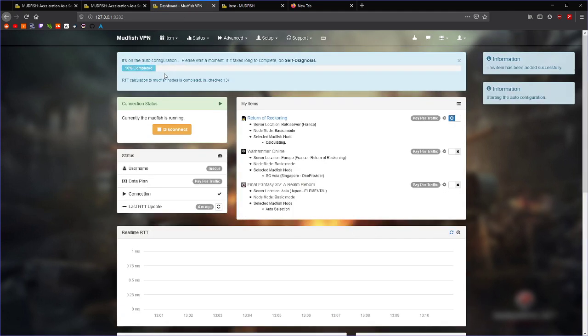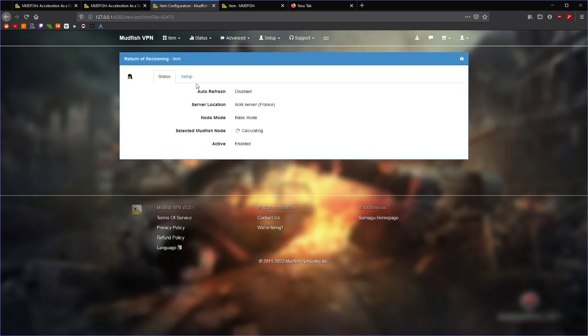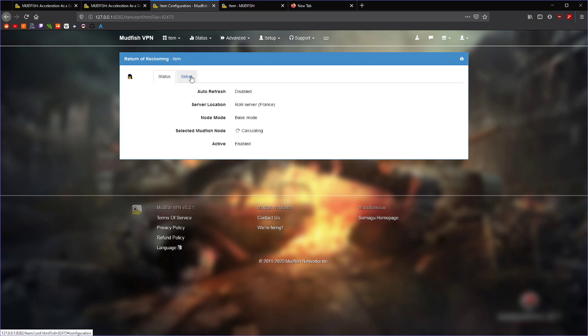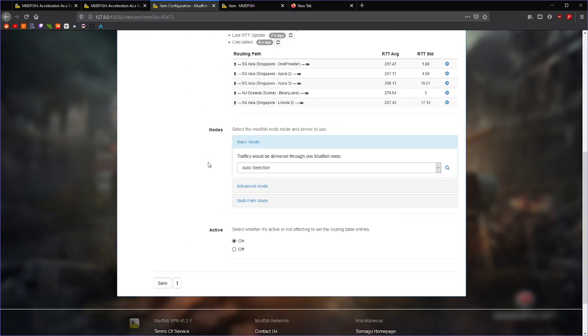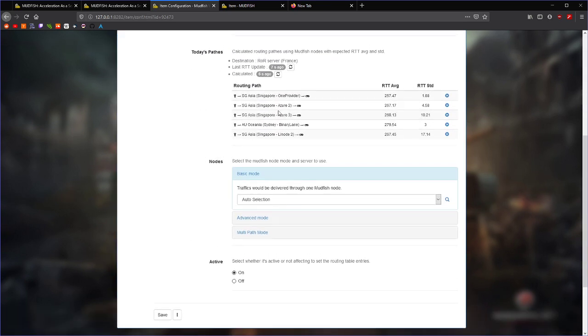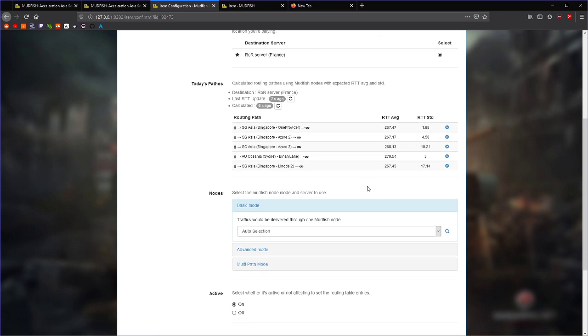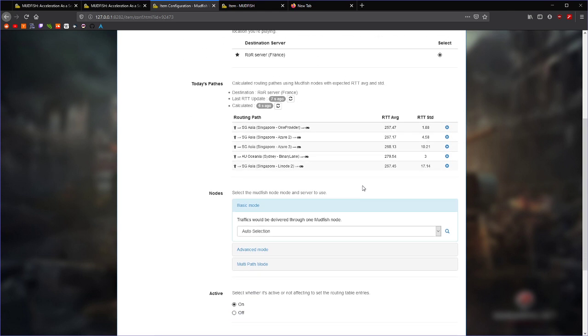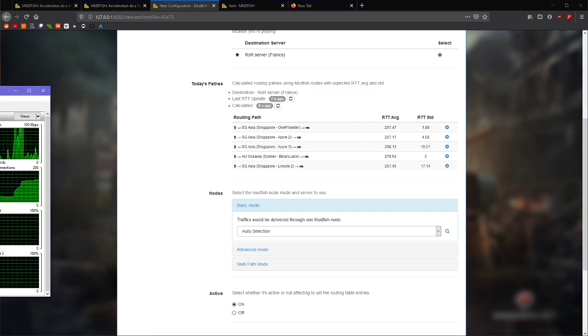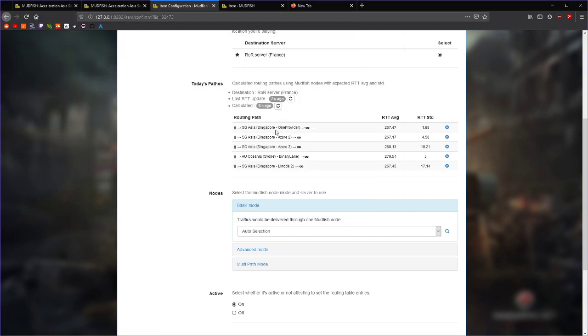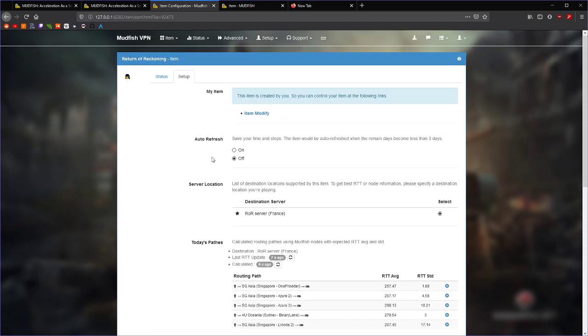Now, you can see here, it's now calculating which node to select. So, what that means is that it is going to connect from your machine to every Mudfish node in the fleet, which is like hundreds. And then, from there, it's going to go to the server we provided, which is the Return of Reckoning server. And so, you can see, for me, my ping was like something like 300 before, 308. So, this is before the VPN was enabled. You can see my ping is 308, and it's determined that by going through this node in Singapore, I can get that down to 257. So, that's pretty cool.